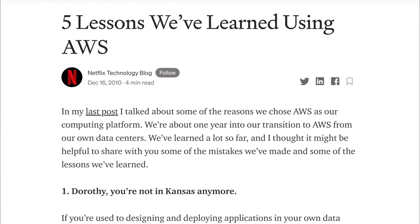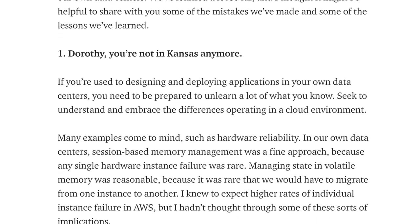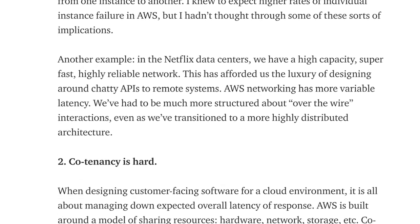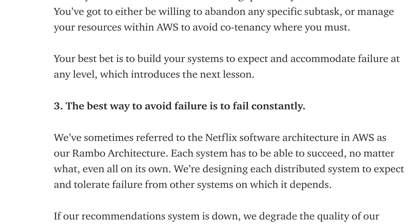In 2010, Netflix migrated to the cloud, and one lesson they learned along the way was that the best way to avoid failure is to fail constantly.